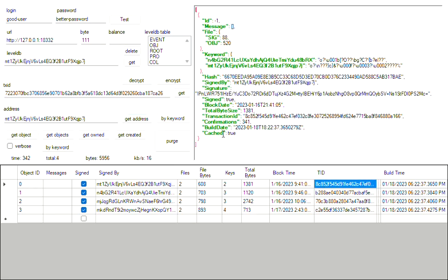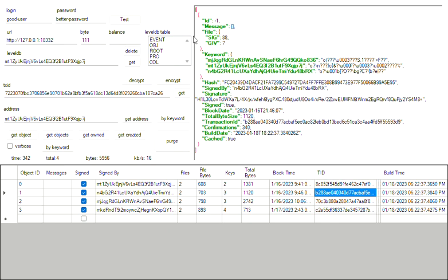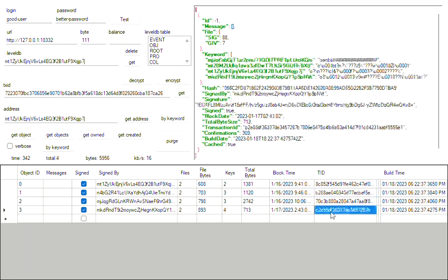And the first one here is a transaction that created an object. Cool. And you can see another one that was a transaction that gave this object to somebody. And you can kind of see through the keywords here who they were sent to but it is kind of hard to tell.